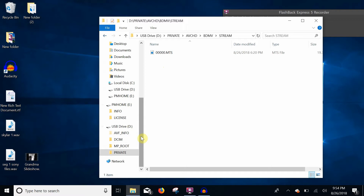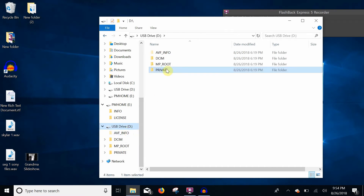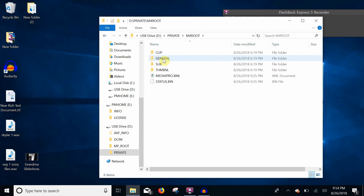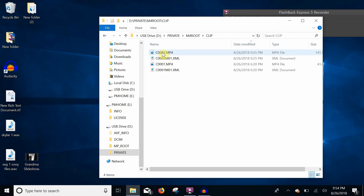For your XAVCS files, you're going to go into Private, M4Root, Clip — and there are those files. This is the same on my NEX 5, my a6000, and my a7R III. I'm pretty sure it's throughout the whole mirrorless line that they've formatted it this way.